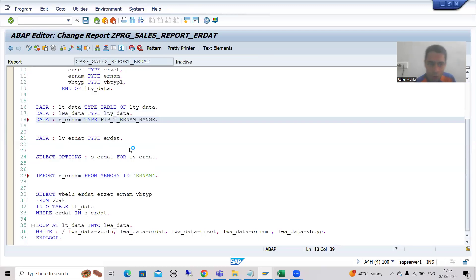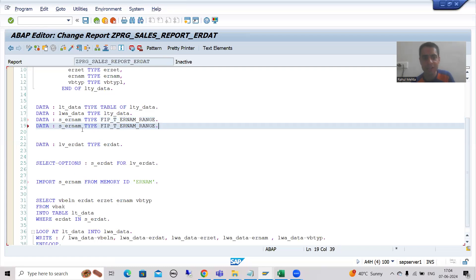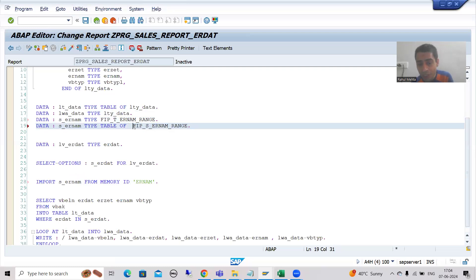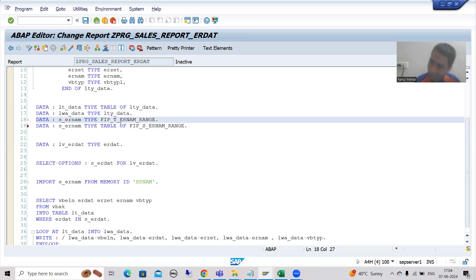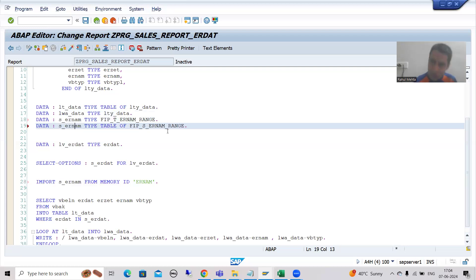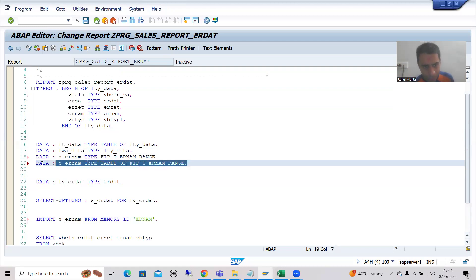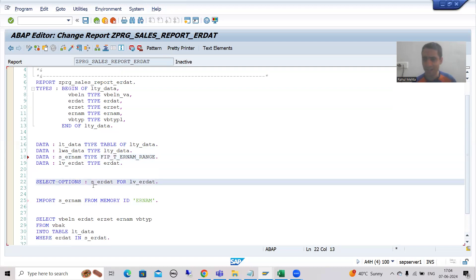It is totally your choice how you make an internal table. You can use TYPE <table_type>, or you can use TYPE TABLE OF <structure_type>. Both approaches work. If you want to declare using TYPES also, that is fine. Select option is an internal table, so you can write it either way - type table type, or type table of structure type.